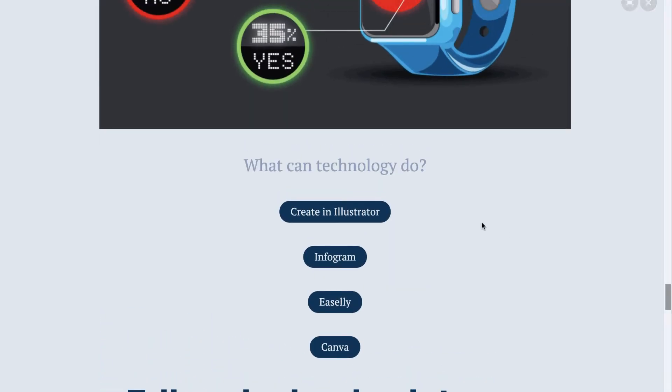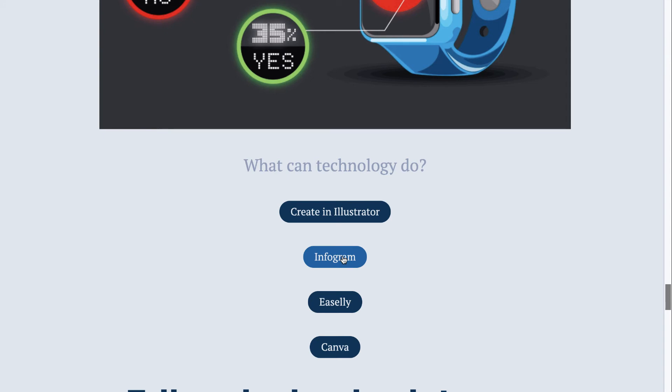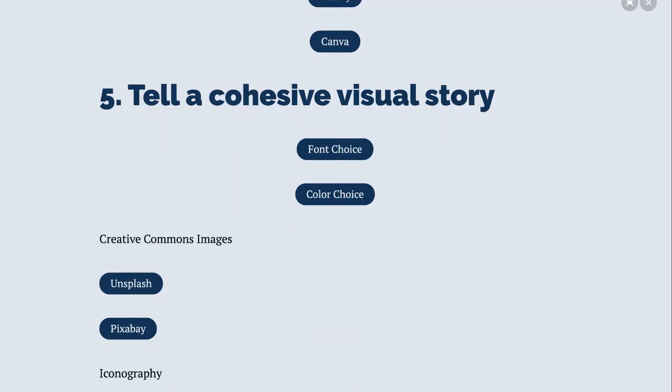You can create those in Illustrator and I've linked to some tutorials. You can also use some online tools to help you create beautiful data visualizations. Those are also linked here. If you have played with Canva, I encourage you to try things like Infogram.